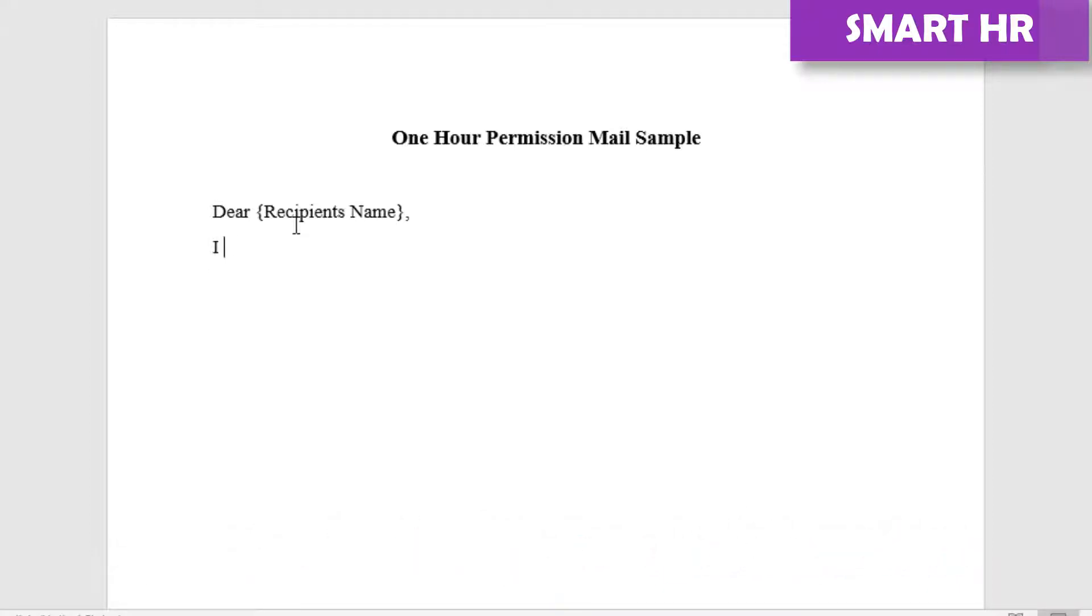I would like to leave the office for one hour on Friday from [start time] to [end time] for a personal reason.